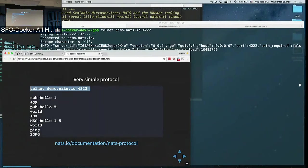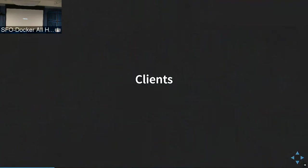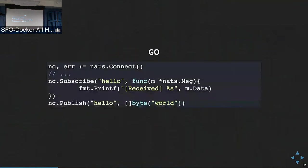Because we have a very simple protocol, the clients tend to be very simple as well. We have a good number of client libraries now. The canonical implementation is the Go client, which is what the other clients try to catch up to get the full feature set. This is the API for basic publish-subscribe.